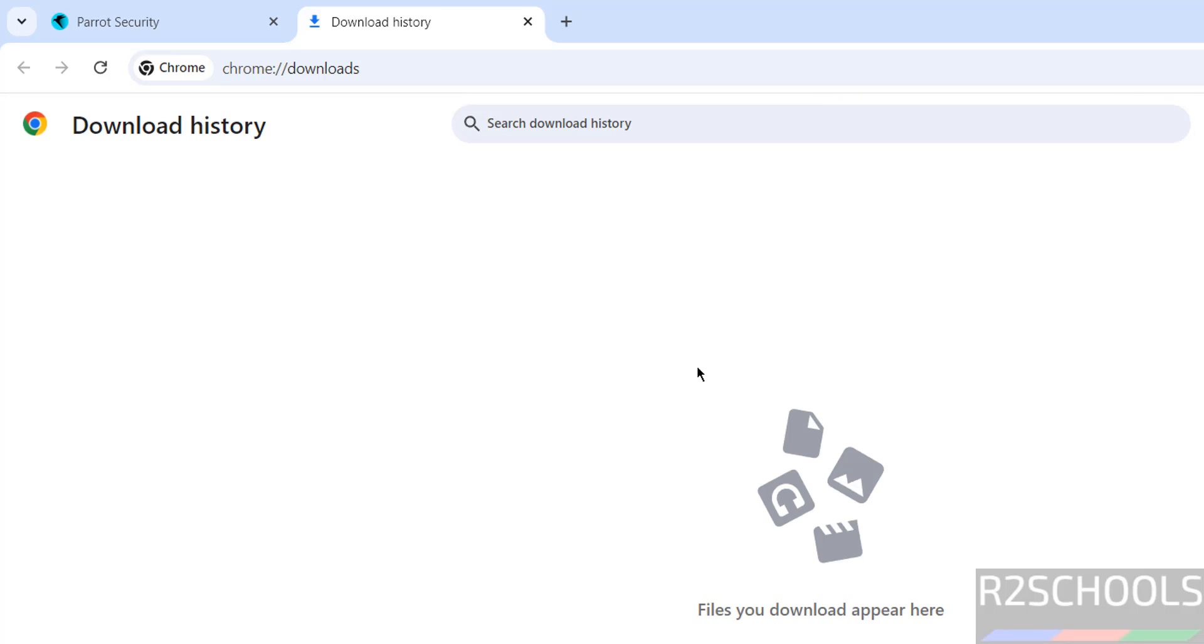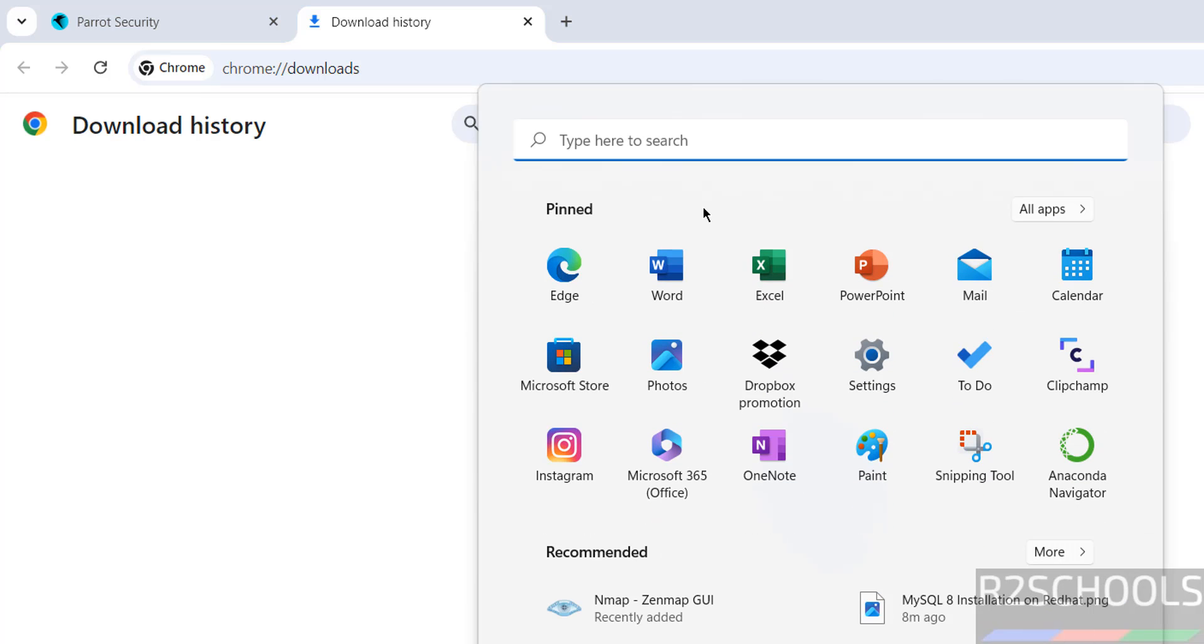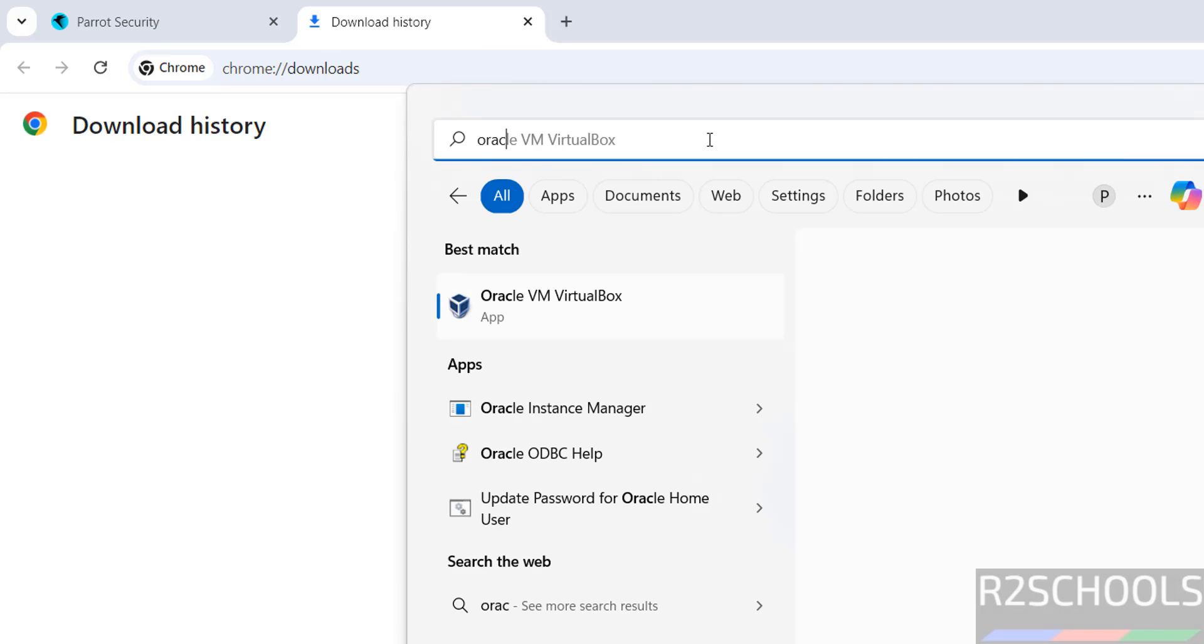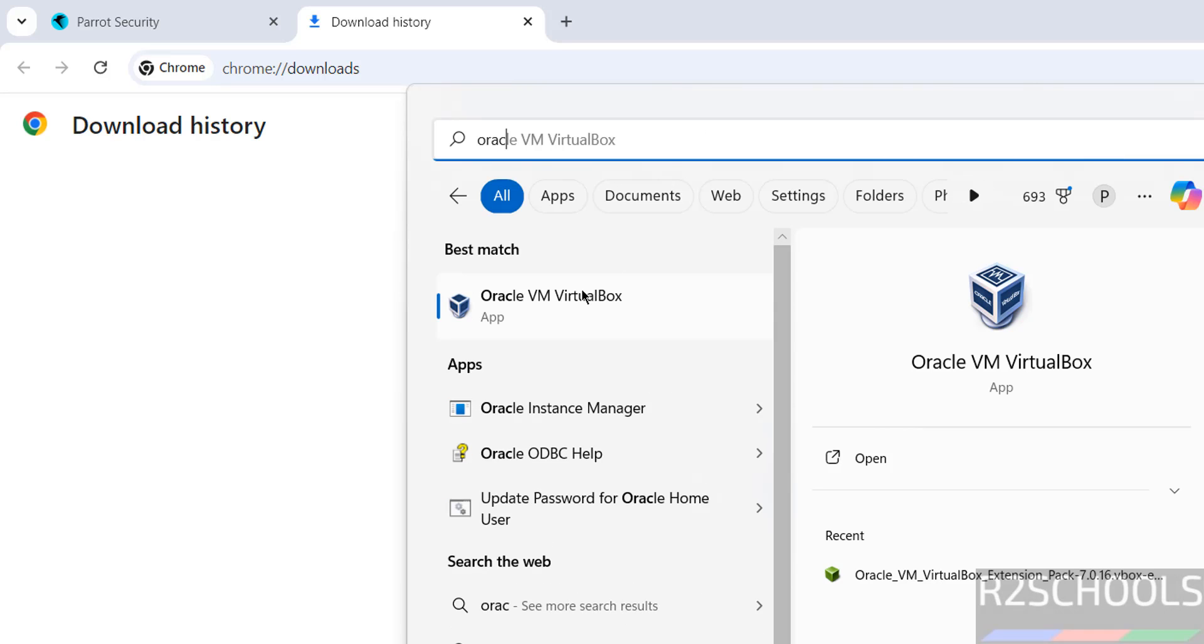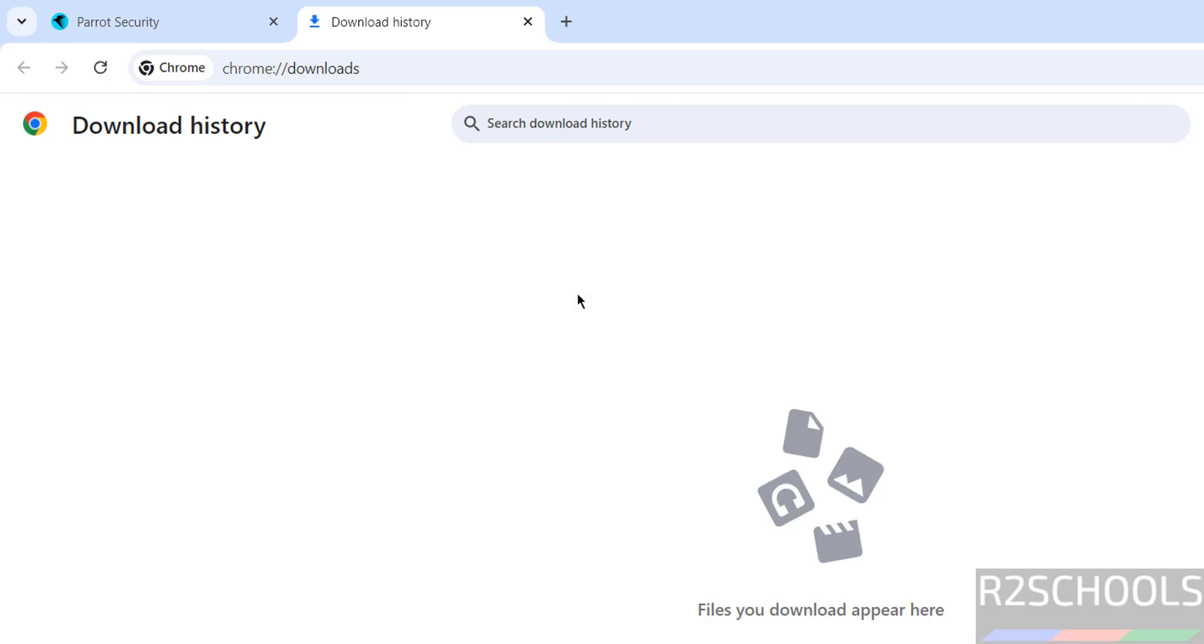Open Oracle VM VirtualBox. If you want to install Oracle VM VirtualBox on your machine, go to the link provided in the video description. Click on Oracle VM VirtualBox.